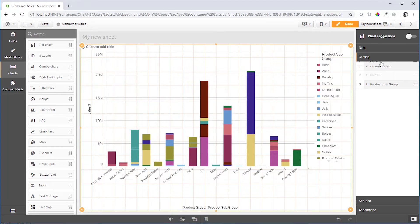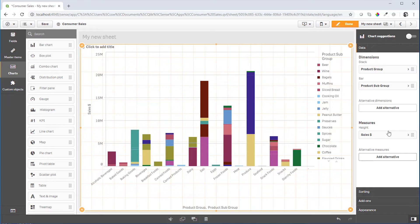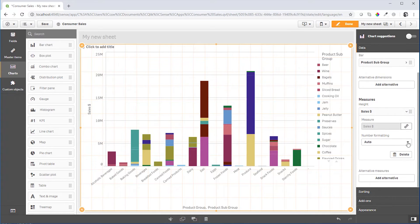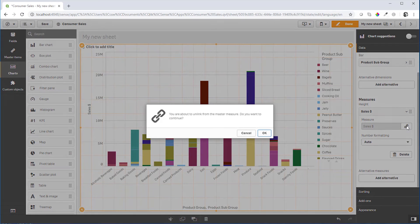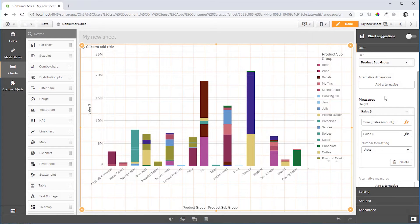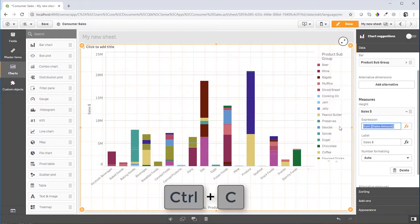So we have to get the formula out of the measure by unlinking the master item, at least for a moment. So we steal the formula, copy to the clipboard, then undo it. It is a master item again.